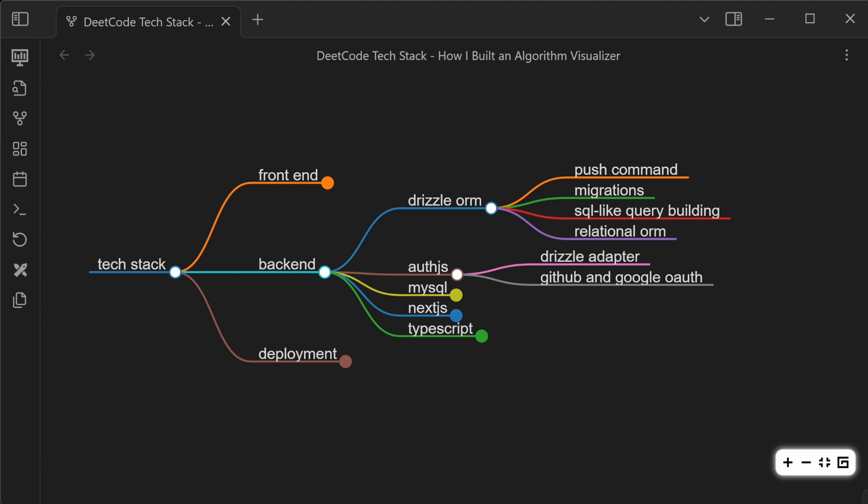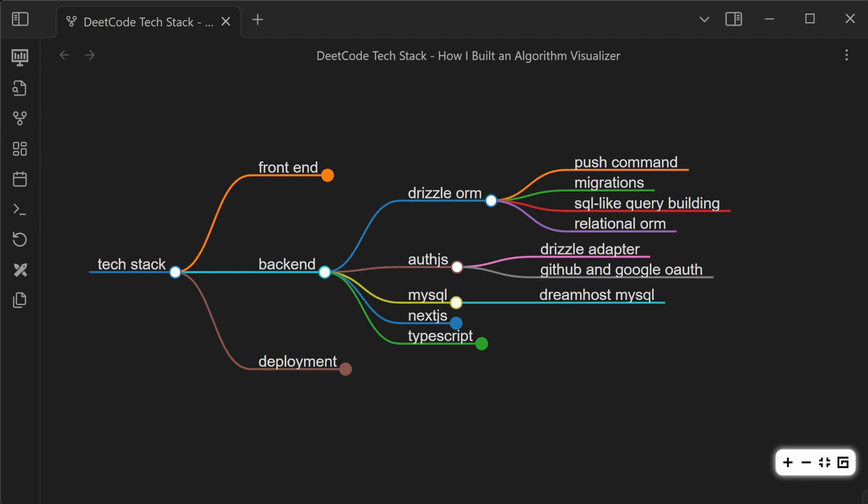For authentication, I have been using AuthJS with the Drizzle adapter, and I also use it with the GitHub and Google OAuth sign-in flow. So far, it's been working pretty well. For the database, I use MySQL, and the main reason is because I use DreamHost, and I've been on DreamHost for a while, and they offer a quote-unquote unlimited MySQL plan. Otherwise, I probably would have preferred Postgres, but I found that it was more expensive on other platforms, and I couldn't find a good unlimited deal. For a small project, I feel like free and unlimited is a good choice.